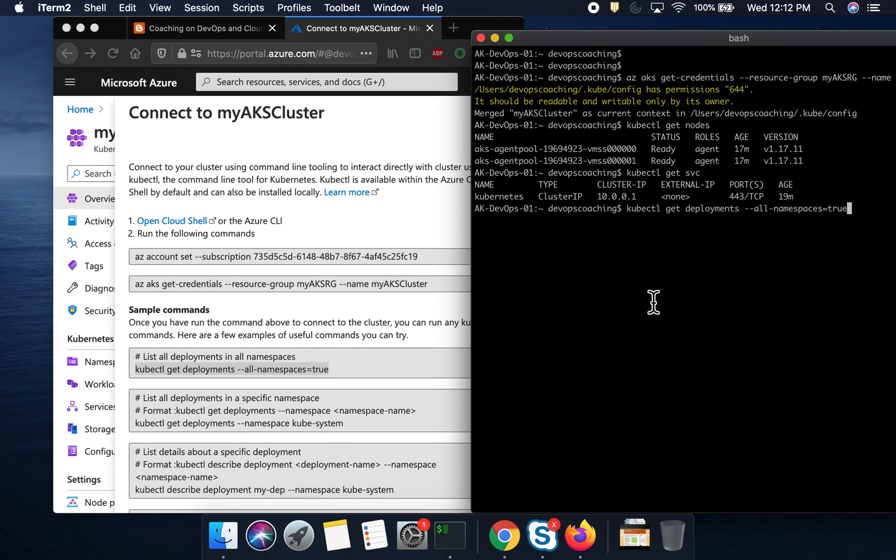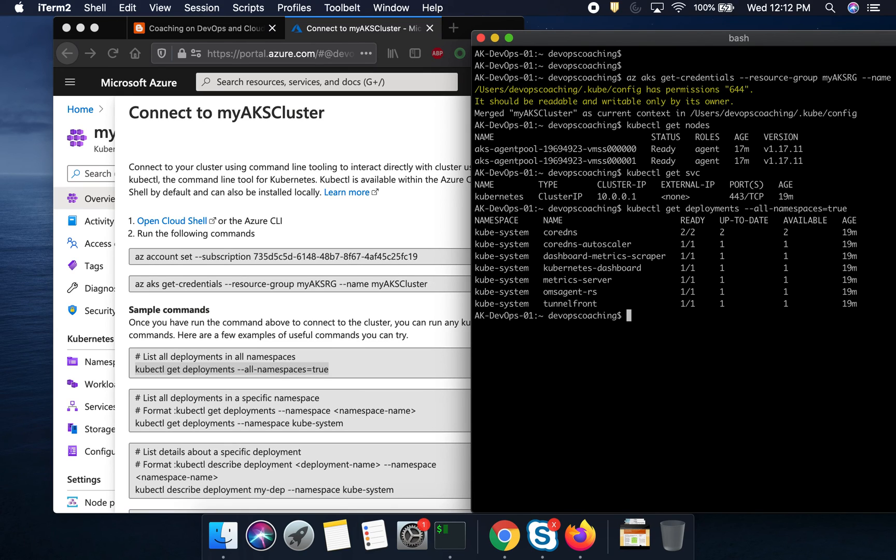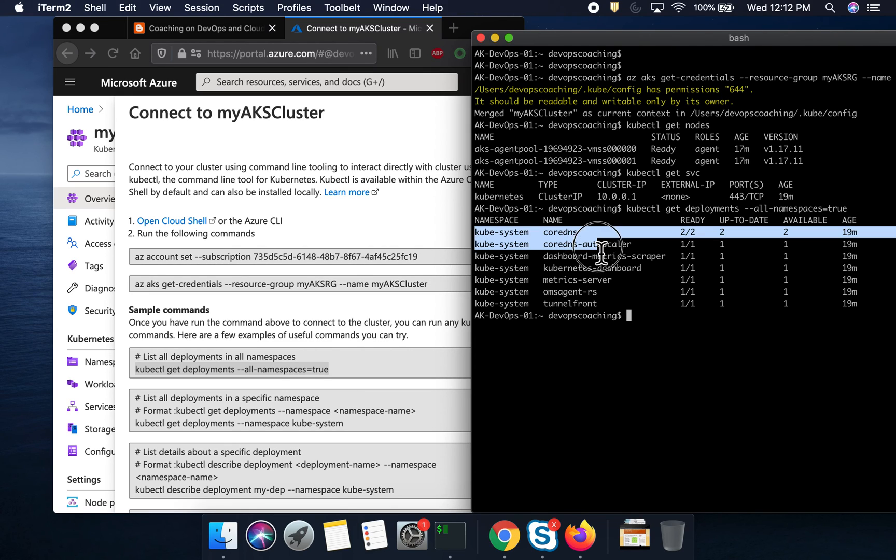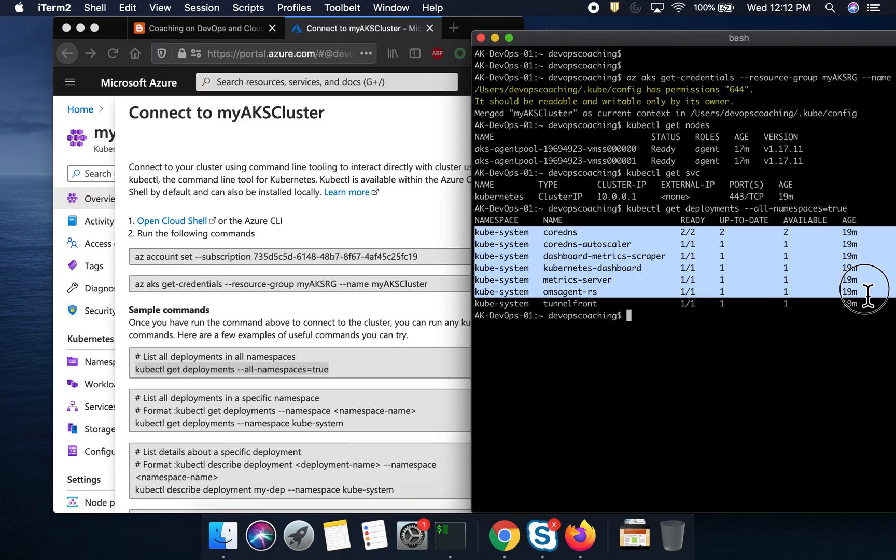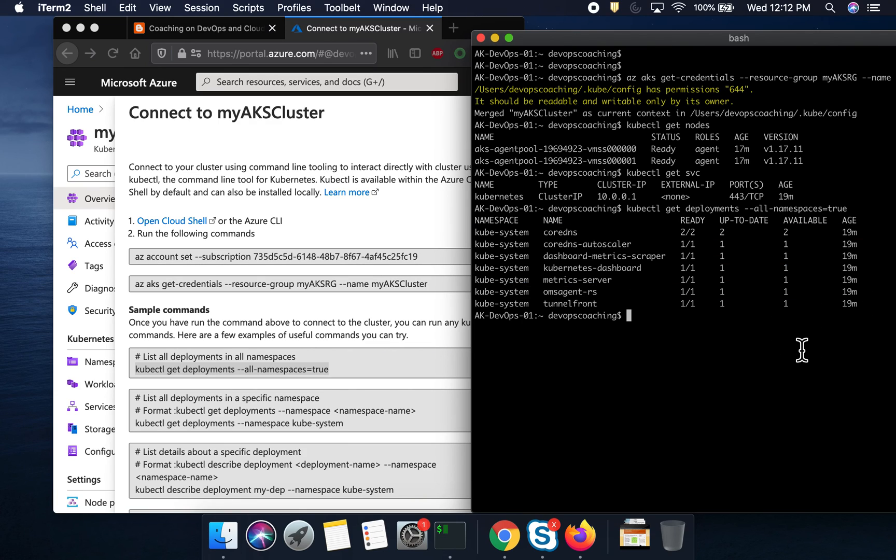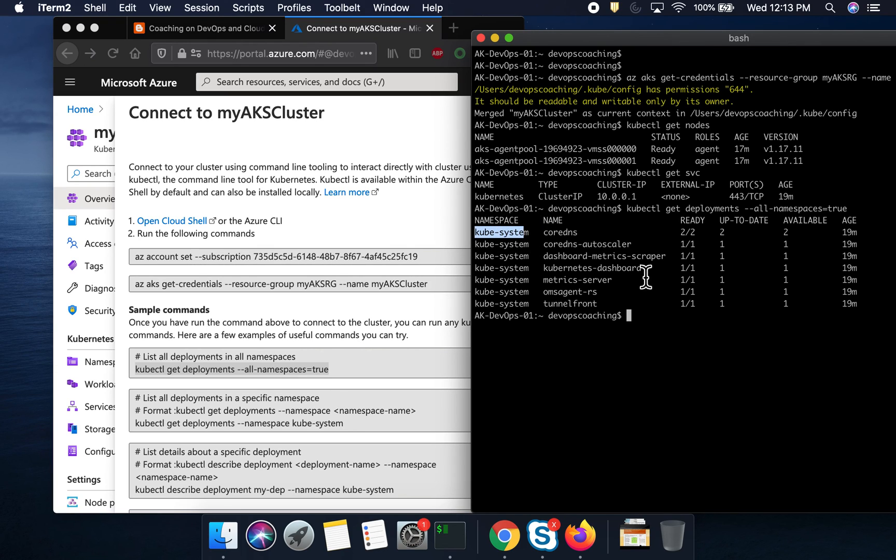Let's say, if you want to get all the deployments in all namespaces, this is the command. So, these are the basic or default deployments under Kubernetes cluster. This is the namespace, kubesystem, which is the default namespace for Kubernetes. So, yeah, I think everything is looking good, guys.